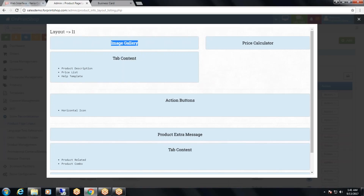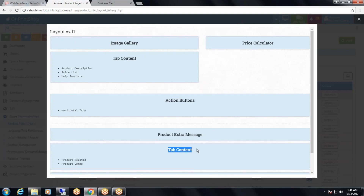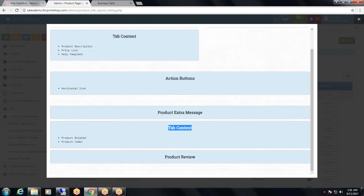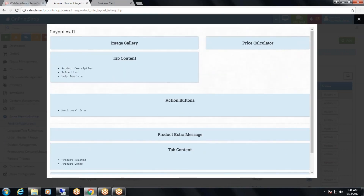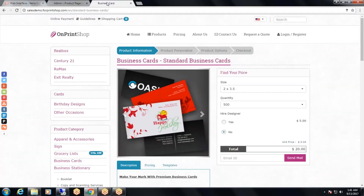In the top you have image gallery and price calculator, then tab content, action buttons, product extra message, again tab content and product review. So this is the product page layout. To better understand, let's go to the store front.